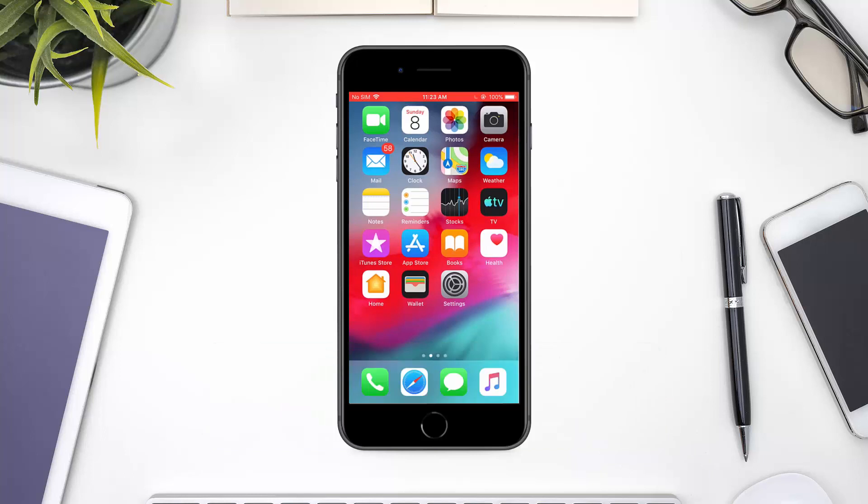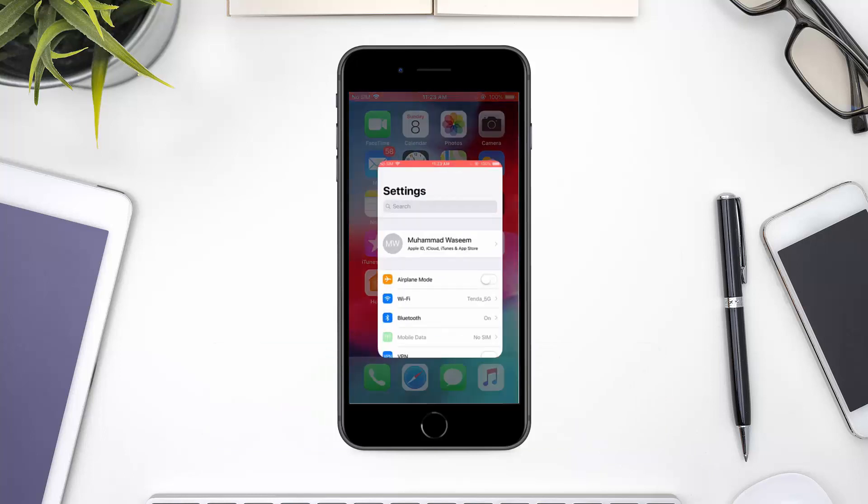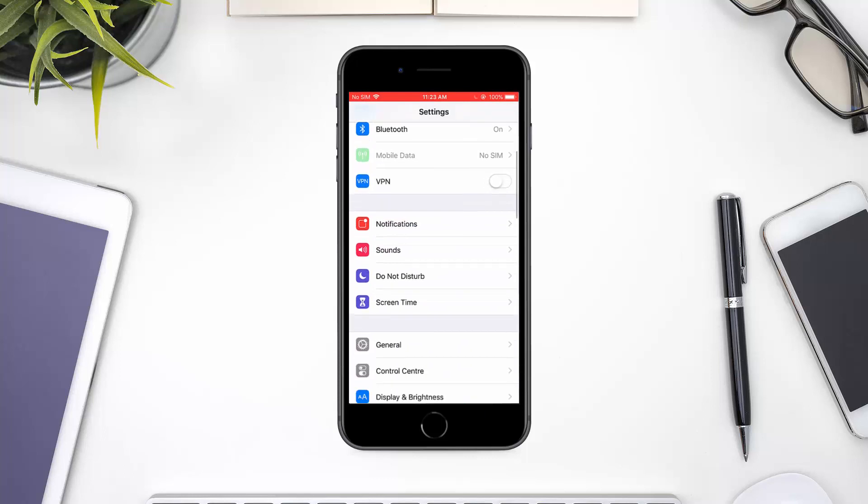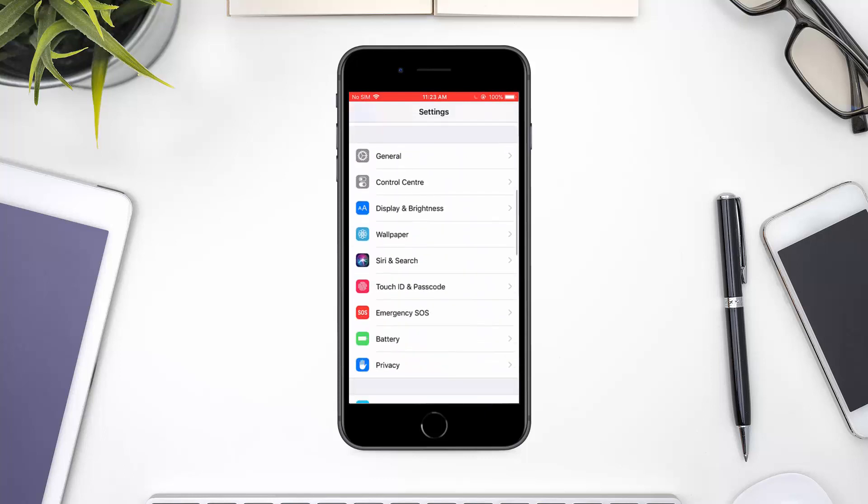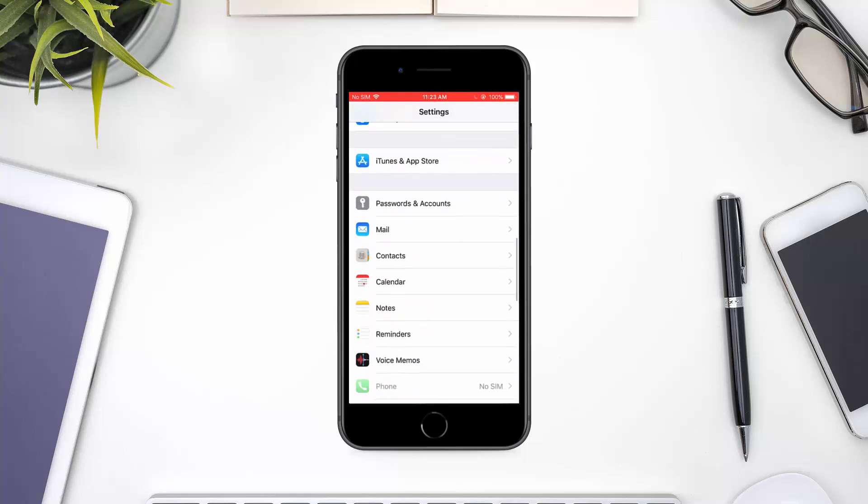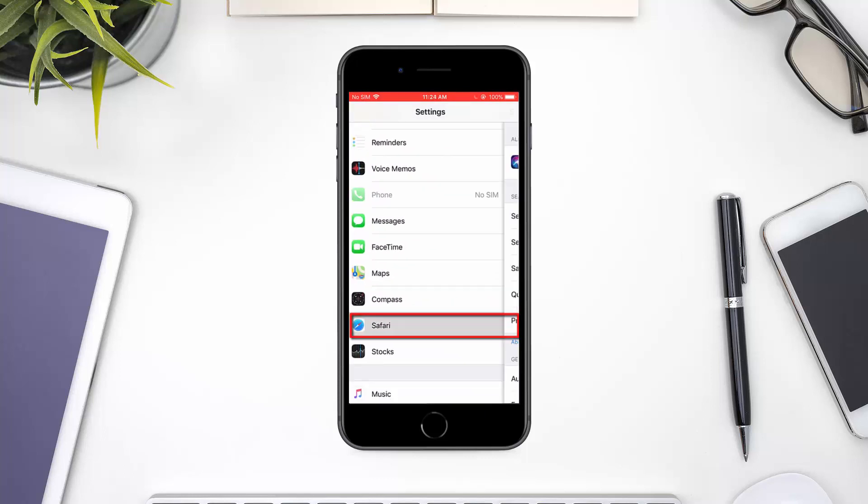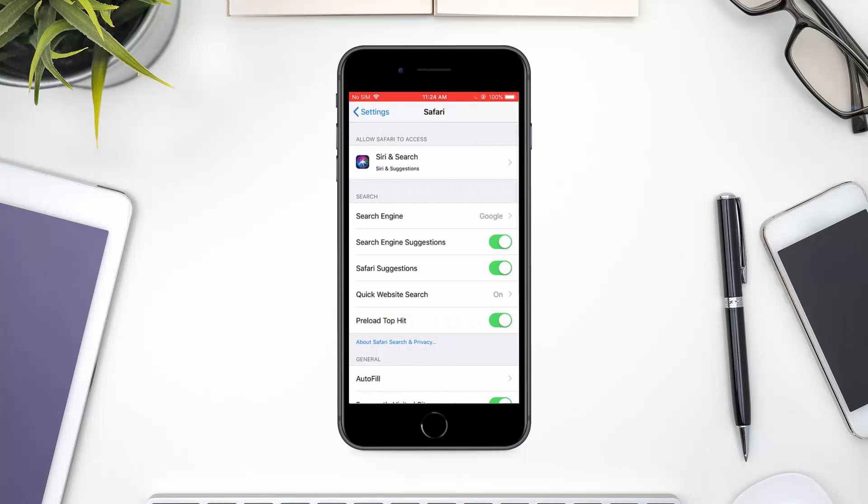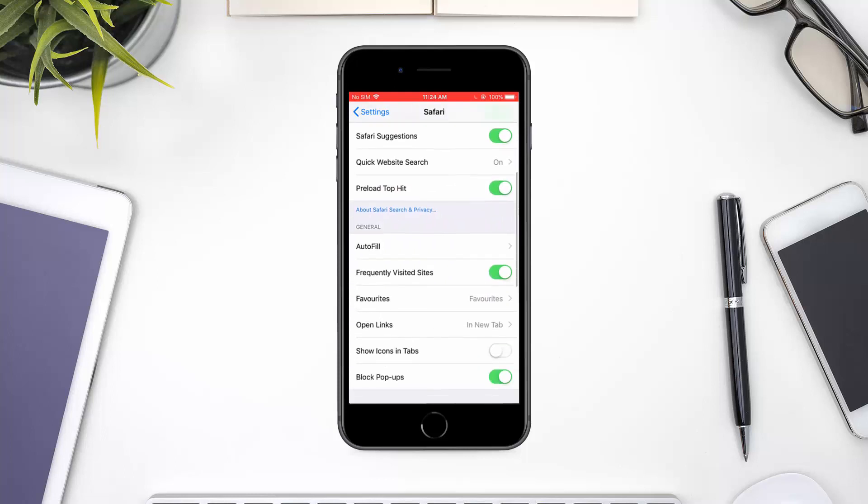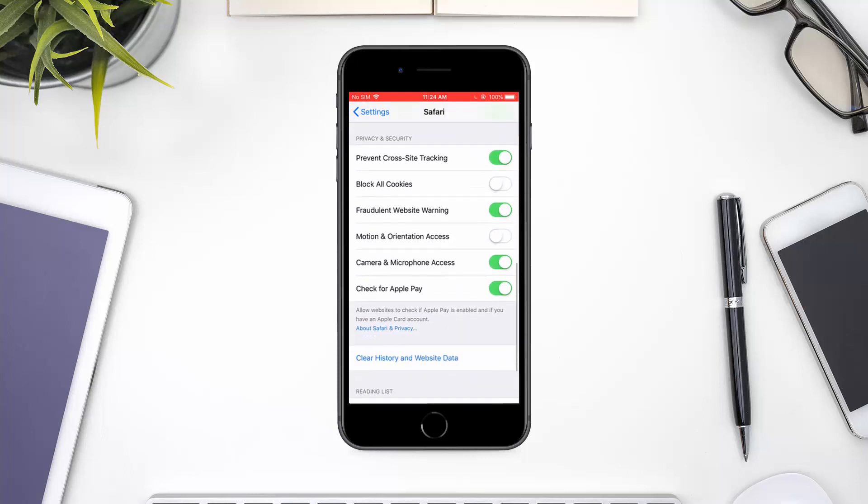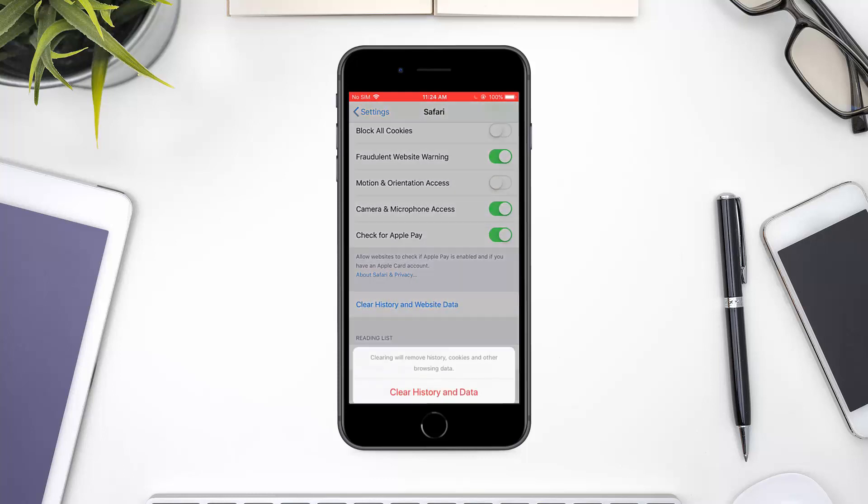First of all, open Settings. Select Safari. Select Clear History and Website Data. This clears all the cache, so you start the installations fresh.